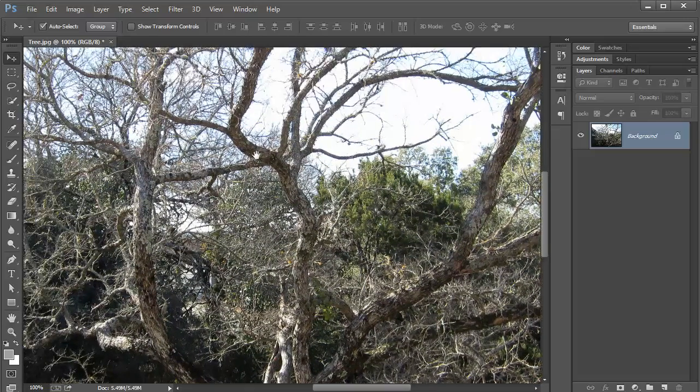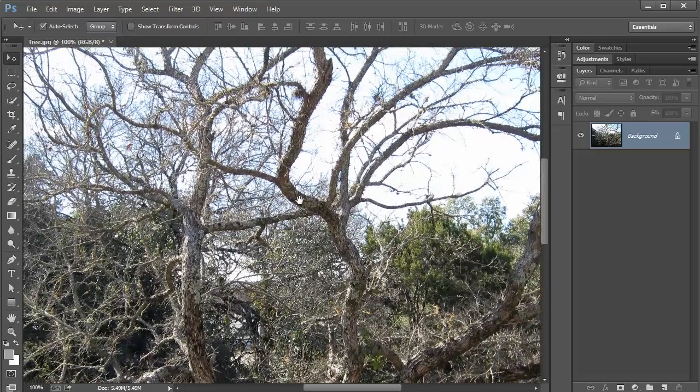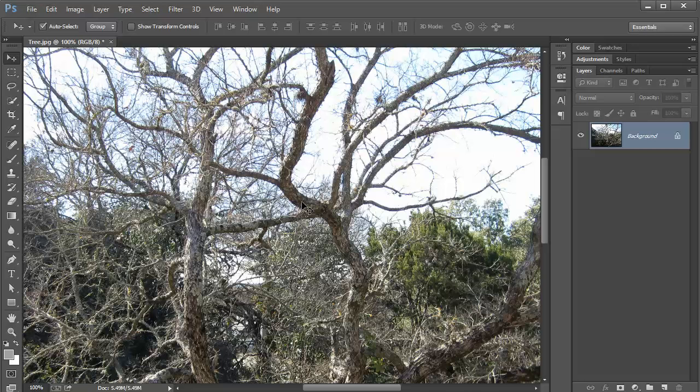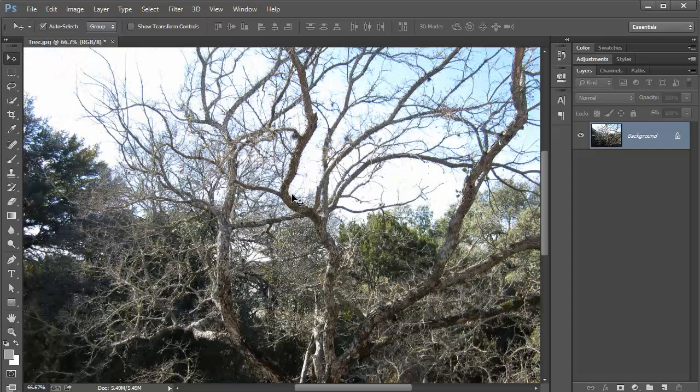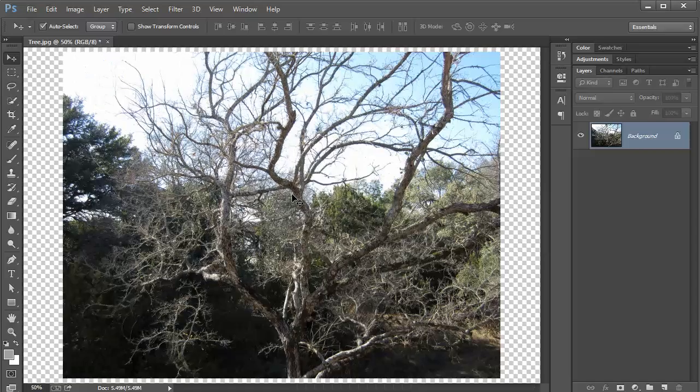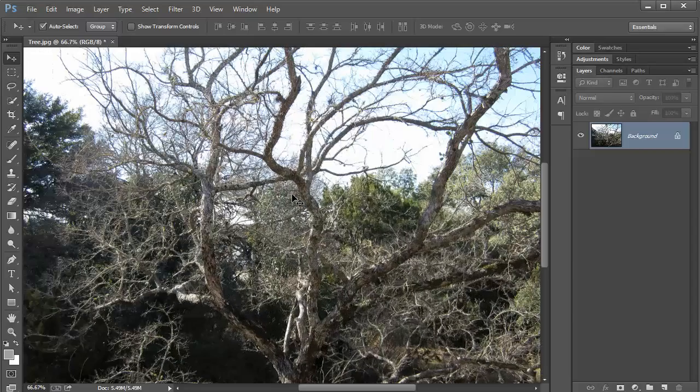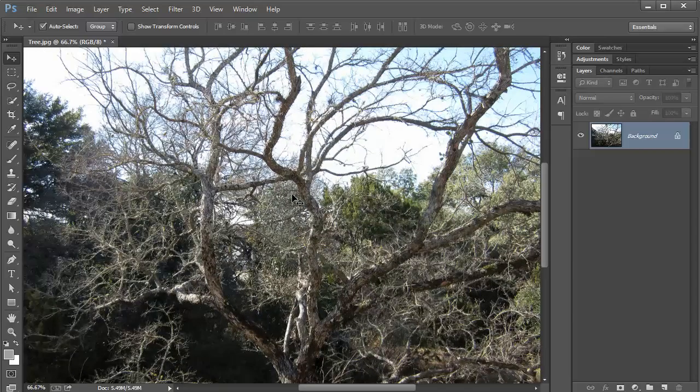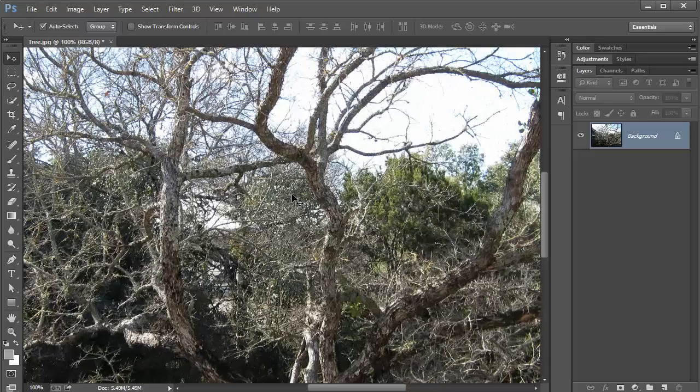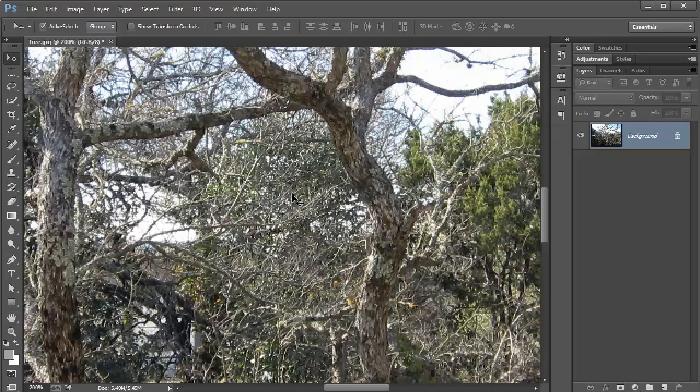That's how you navigate around in your images. In the next tutorials, I'll start going through the tools. But to recap: Ctrl or Command minus zooms out, Ctrl or Command plus zooms in.